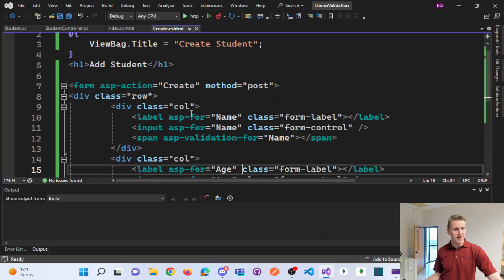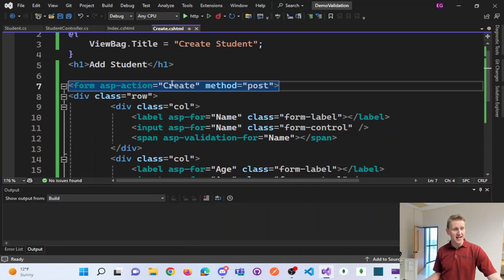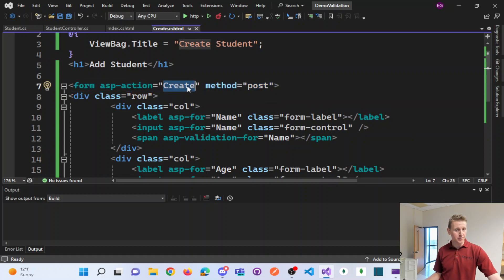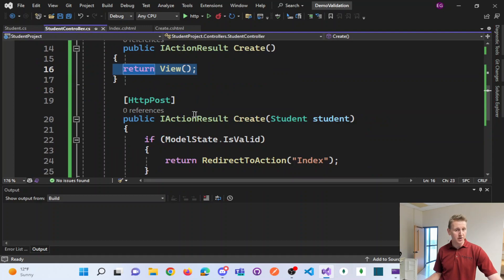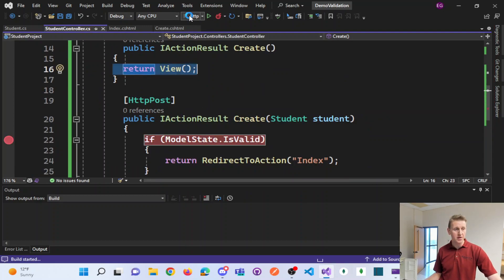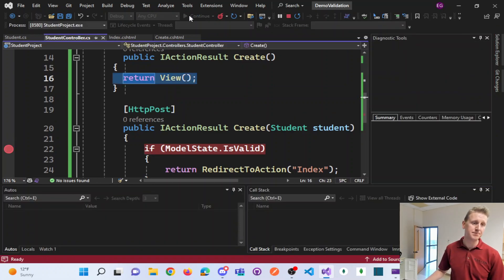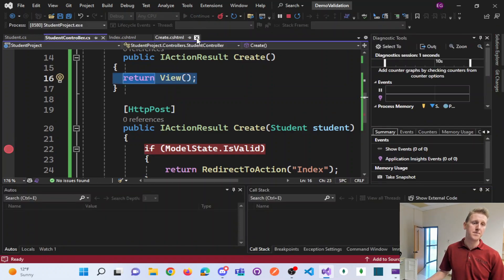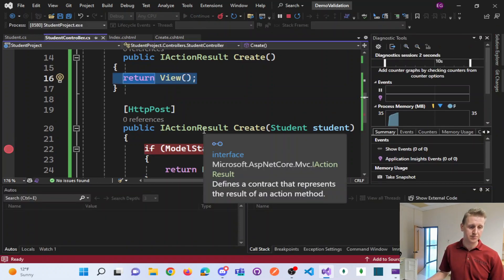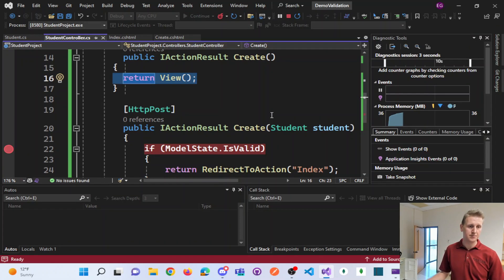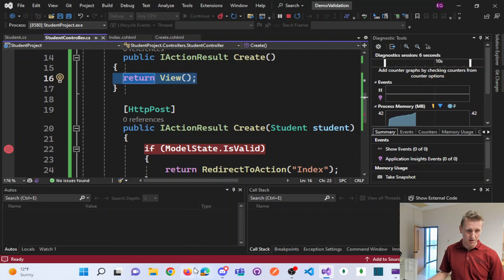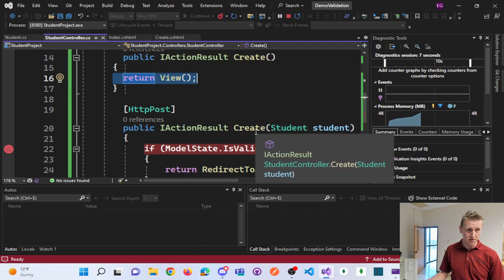This form has an ASP action of create and the post method. So you'll notice that when I insert a breakpoint here and run this.